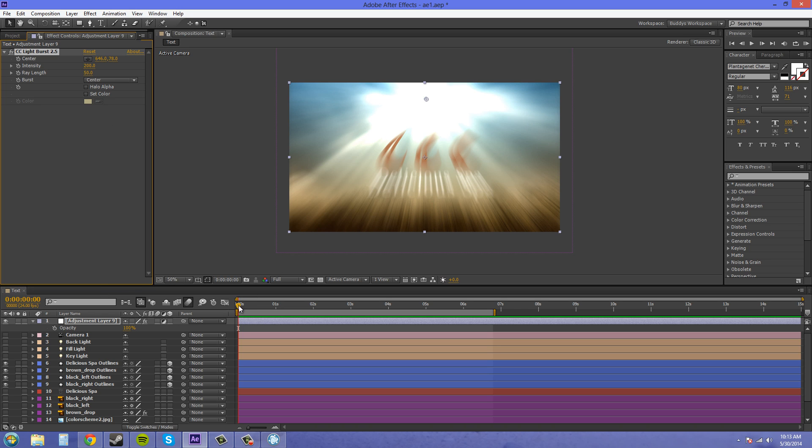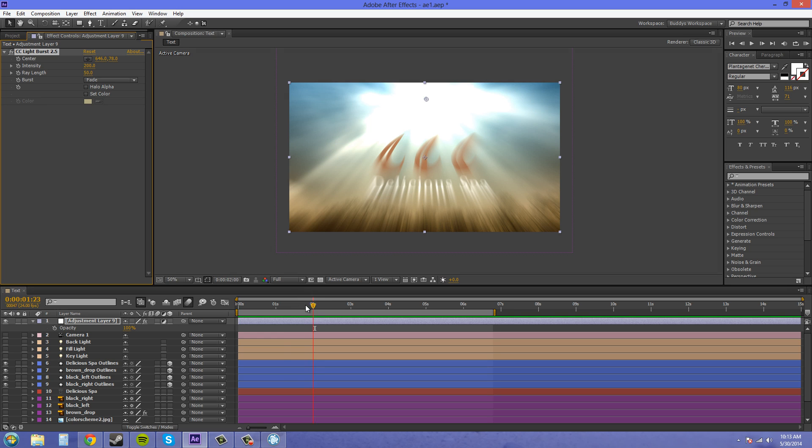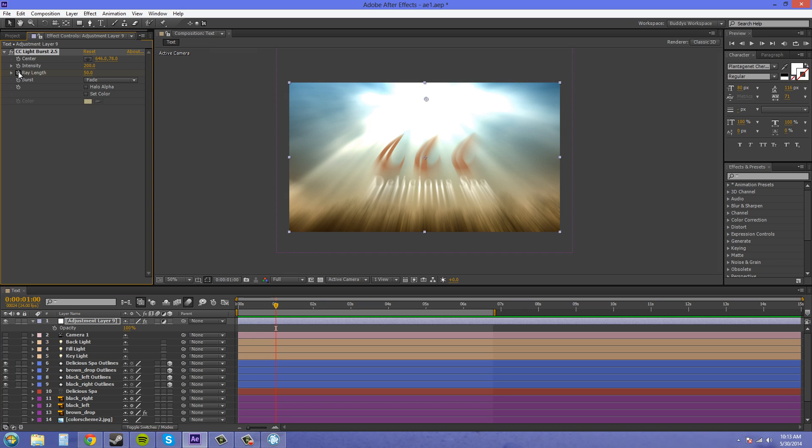Now we can keyframe things in here. So let me change this back to fade because that's the most natural, and it'll just come in in one second. And then we can keyframe the ray length and the intensity.